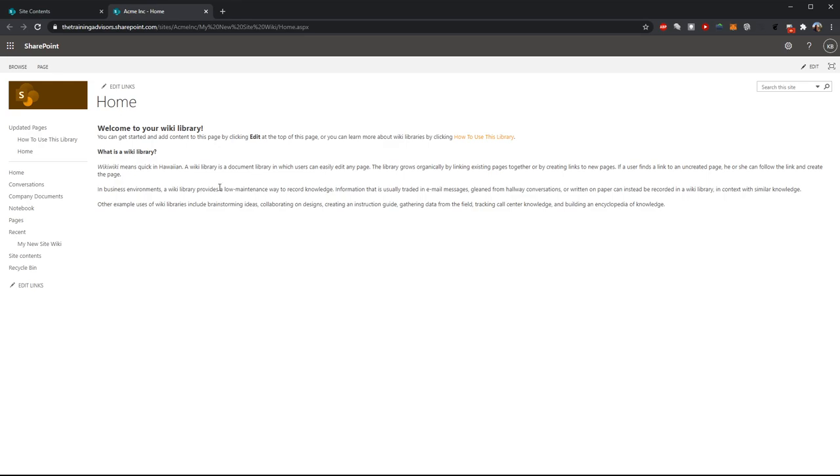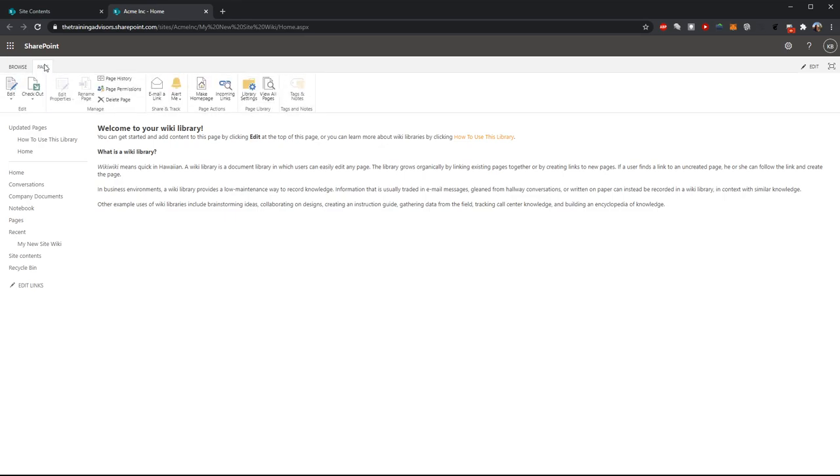This is just a default template page that every new wiki starts with. But there's a good chance I don't want to keep this content. I want to put my own content in here. That's very easy to do. I can click on the page tab in the upper left hand corner and use the very first button to put this page into edit mode.